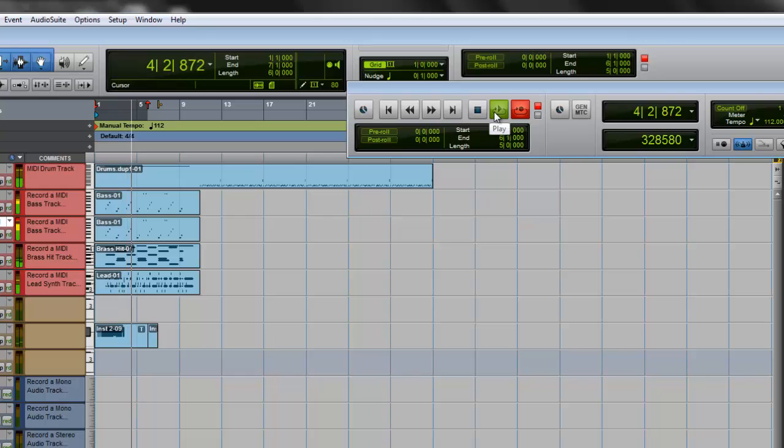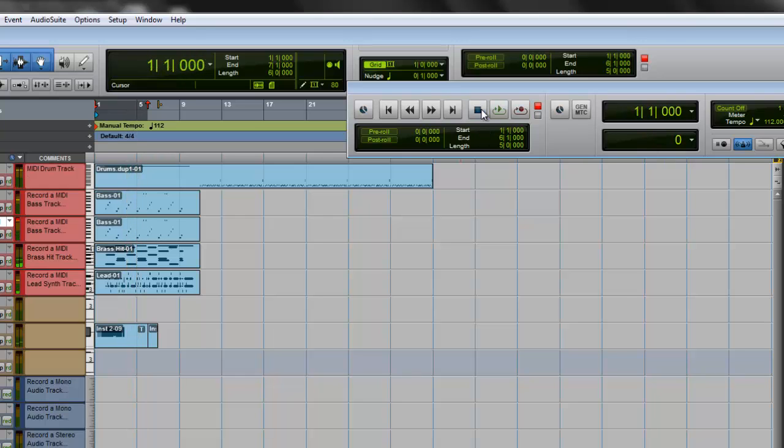Okay, so those are all my four takes that I did. Now let's say if I like take number three, you go to...